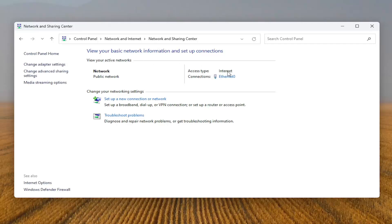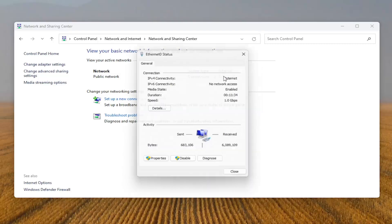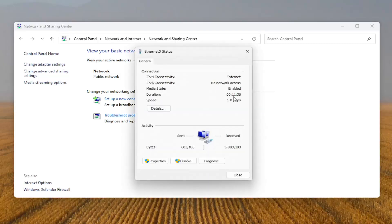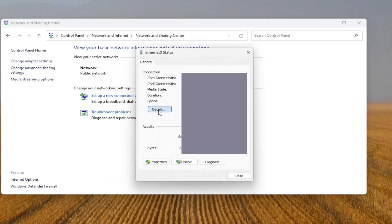And then underneath internet there should be a hyperlink in here. Select that and it will tell you what your Wi-Fi or Ethernet internet type is. On this page you want to select the details button.